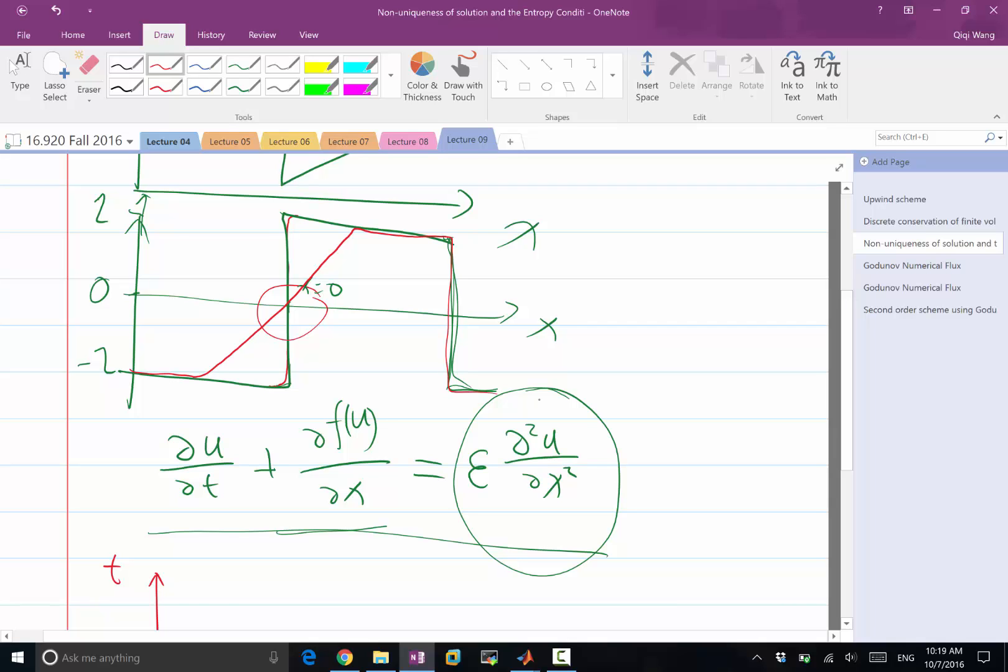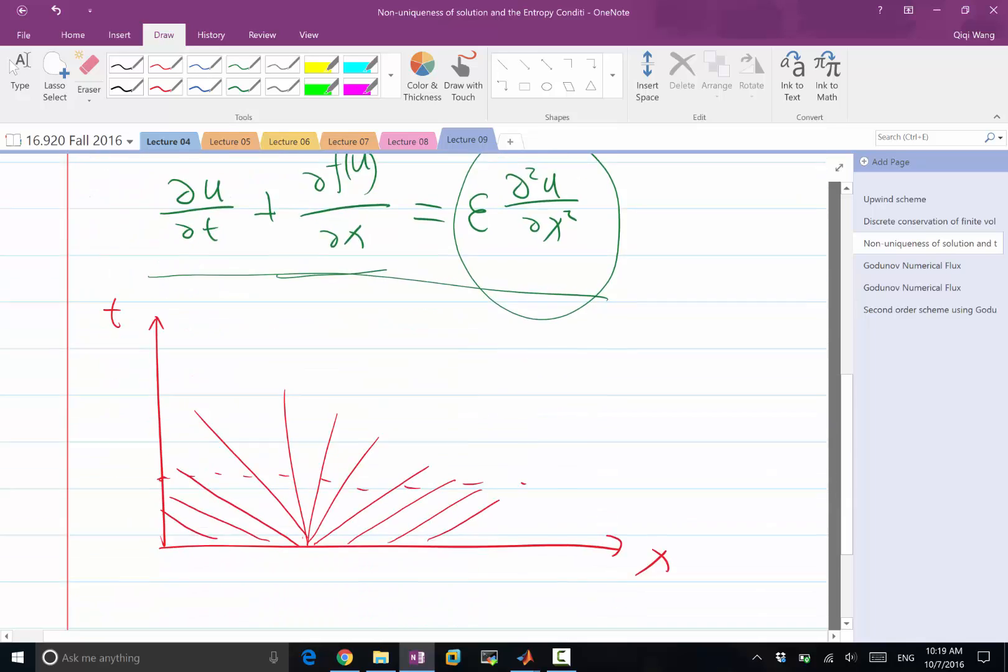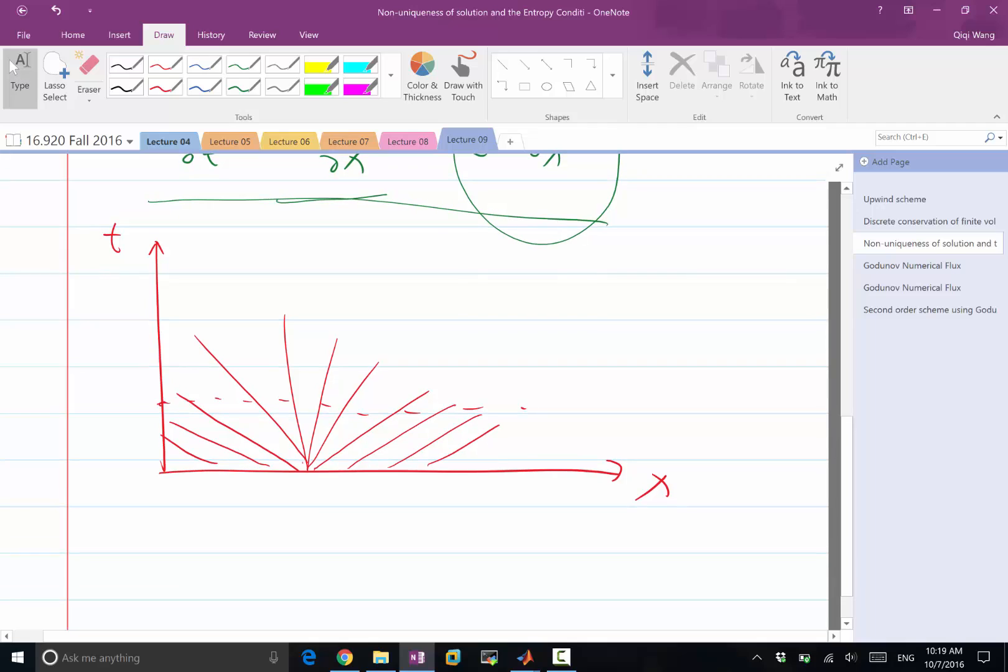Does it make sense? So if you cut the solution over here, the solution over here is still minus 1. The solution here is still plus 1.